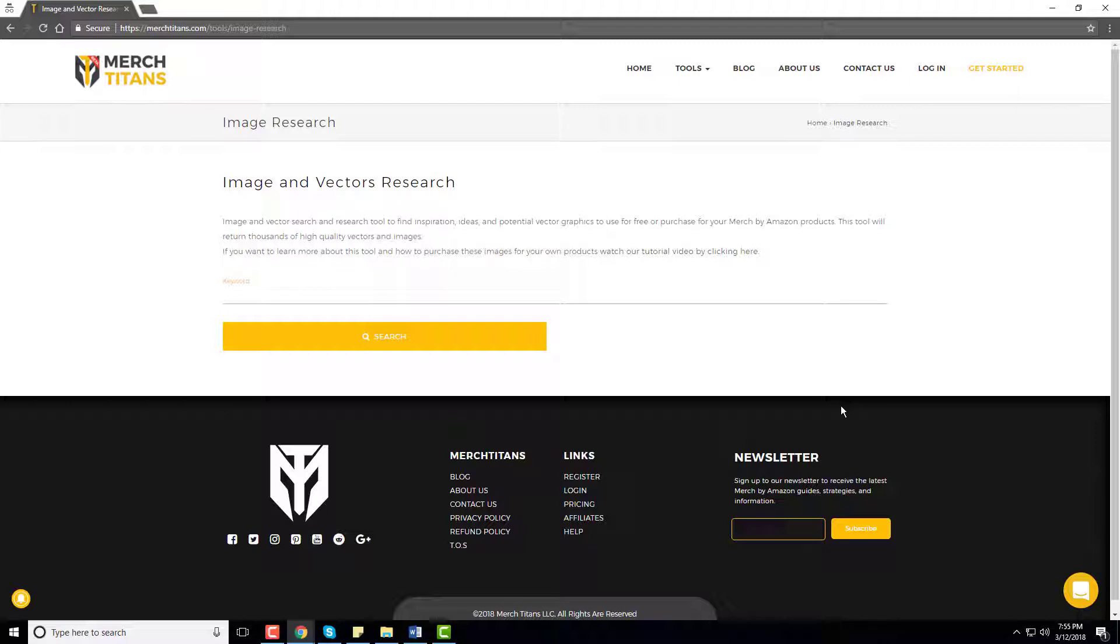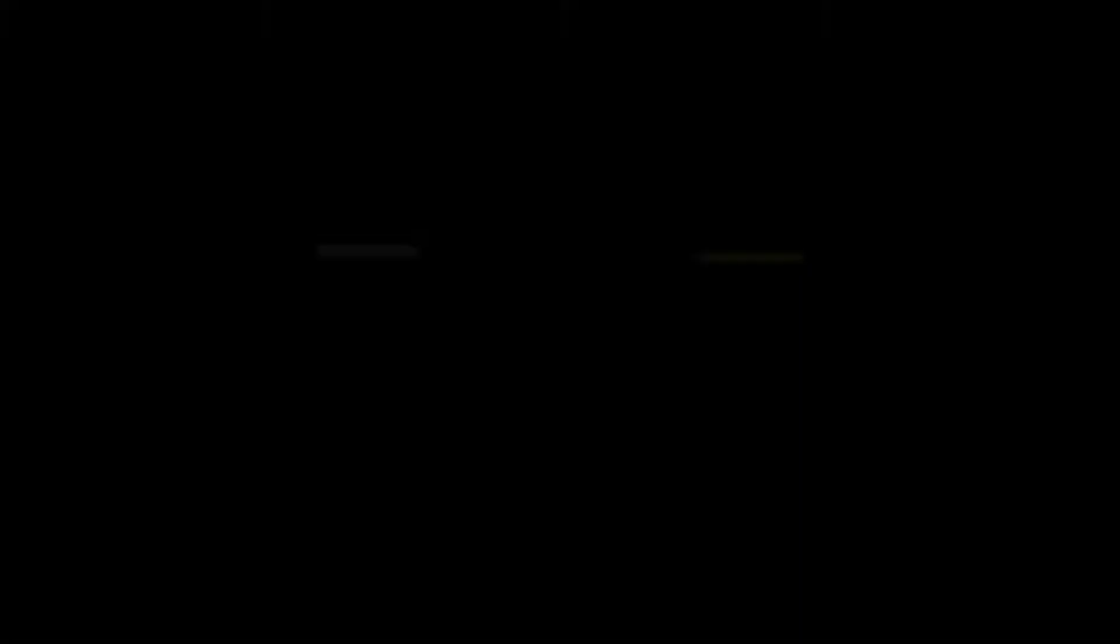I'm Curtis Blackmore, founder of Merch Titans, and today I'm going to quickly go over the free tool that I use to search for images from multiple sources at the same time. Let's get started.